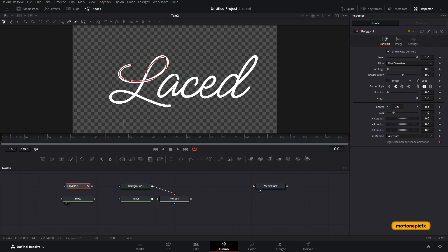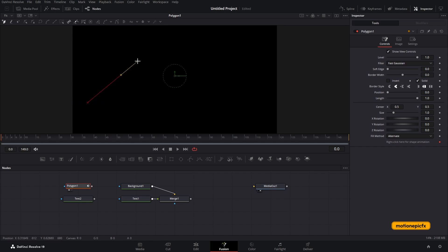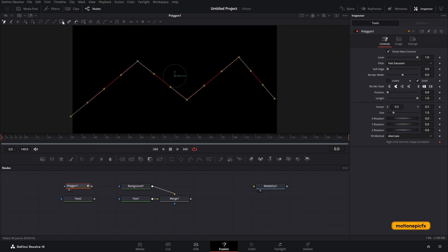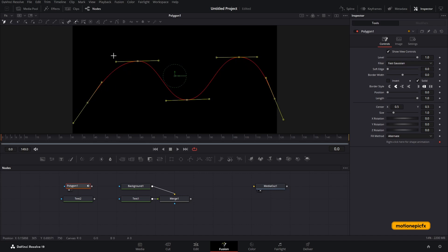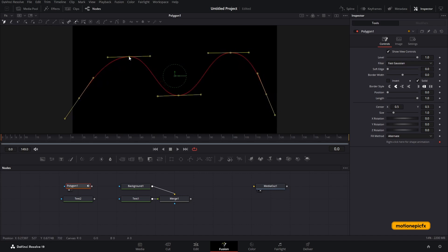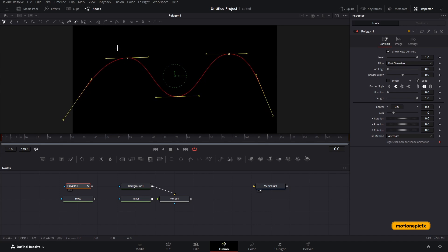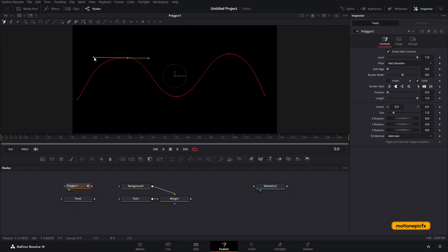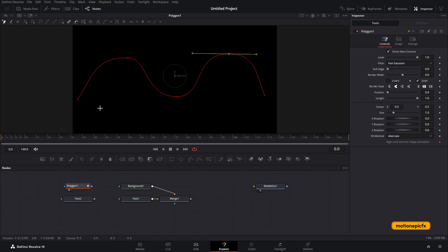Instead of tracing all the letters, I'm going to create a simple squiggly shape to save time. I'll select all points using 'select all points,' hit Shift+S to smooth them, then move the points around to center the shape. You can then select individual points and adjust their curve handles to modify the shape as needed.